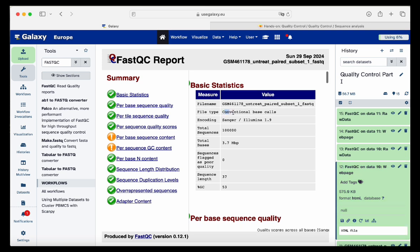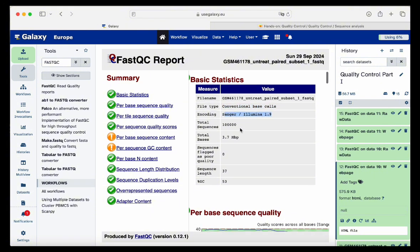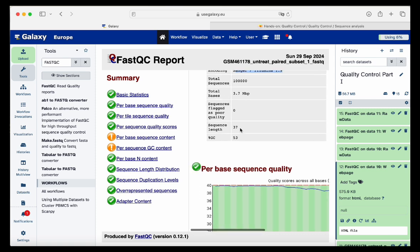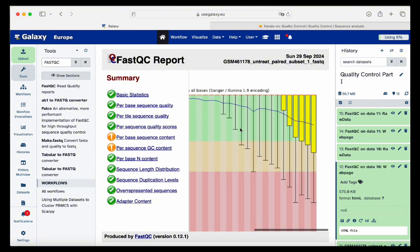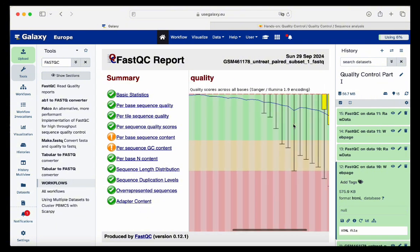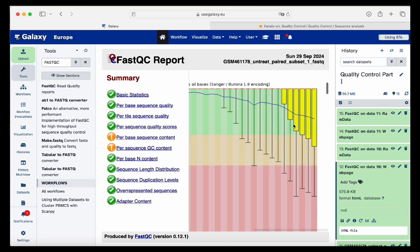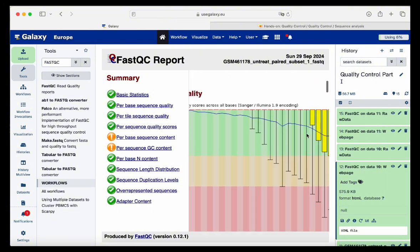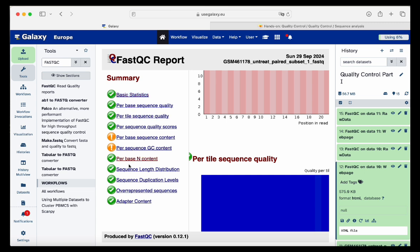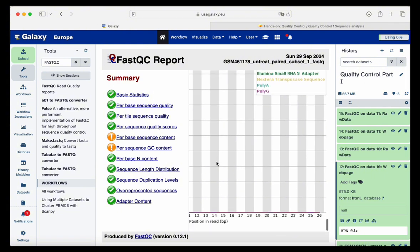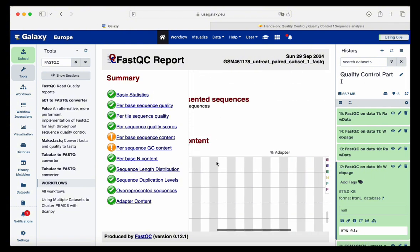Here we have the file name, file type as conventional base calls, the technology encoding, sequence length 37, and GC percentage. The quality scoring for the forward read is not so bad. There is some variability at the end but overall it looks pretty okay. In the summary, there is also no adapter content. General quality looks pretty good for the forward read.